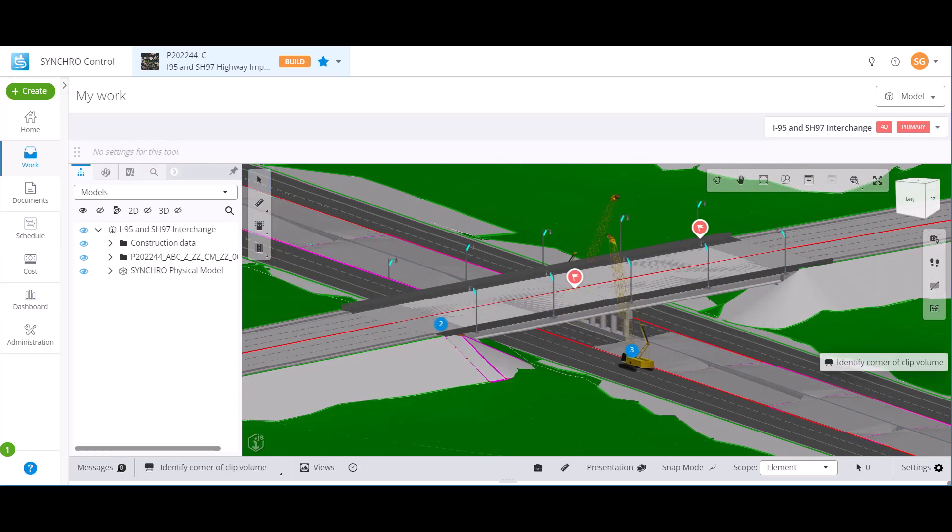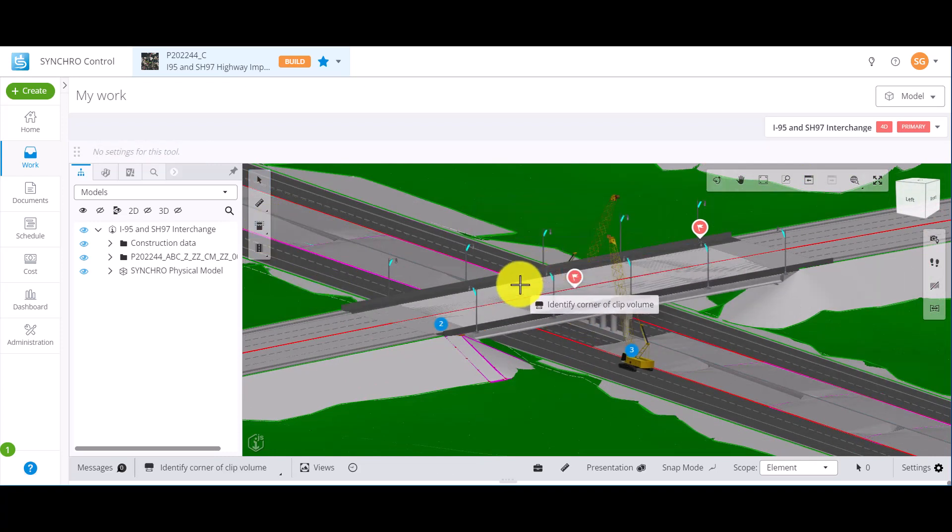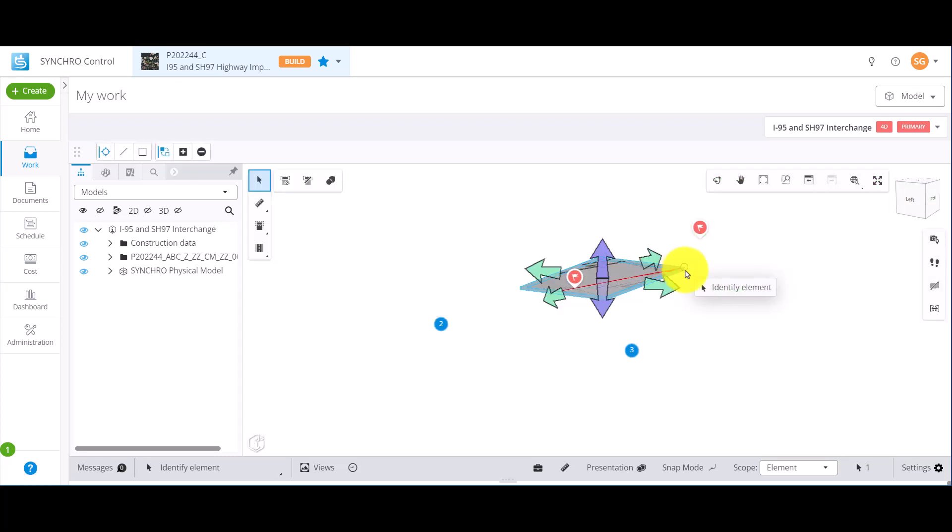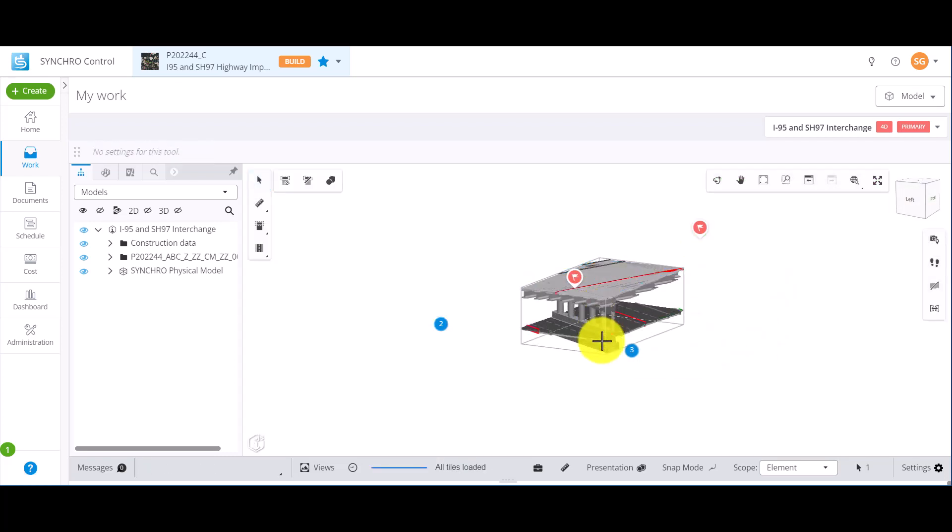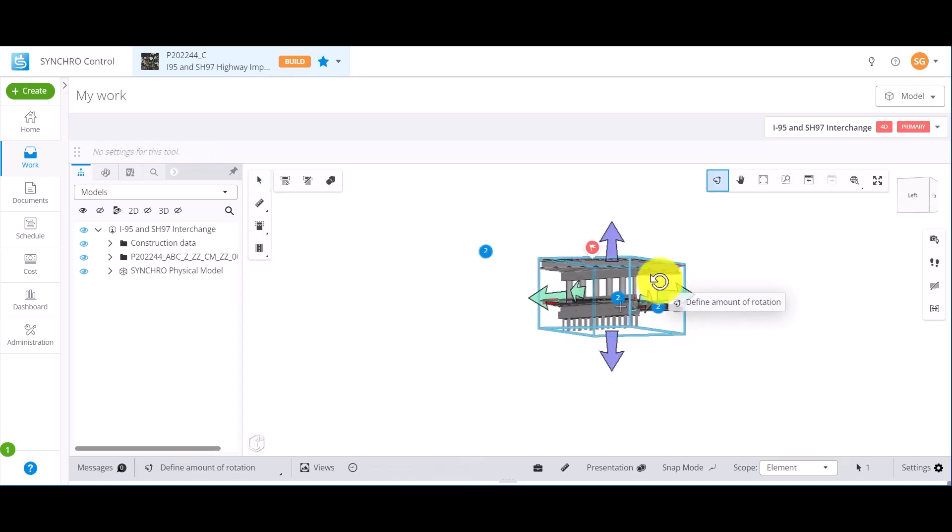The range option will create a section box by first identifying the corner of the clip volume and then the opposite corner. Again, you can drag the arrows to change the shape of the section box.